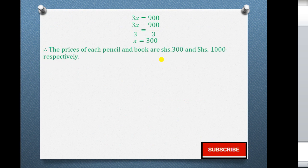So that is our solution for question 2. The price of each pencil is shillings 300 and the price of each book is shillings 1,000 respectively.